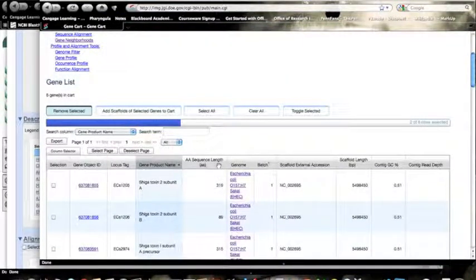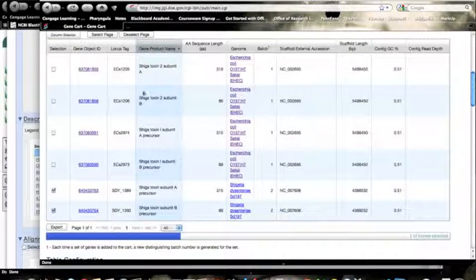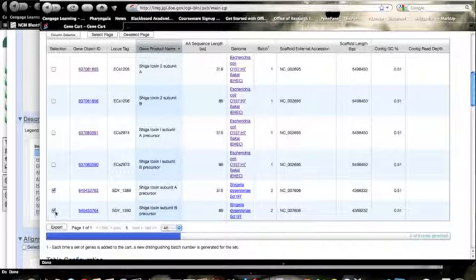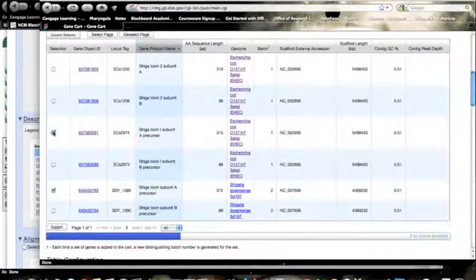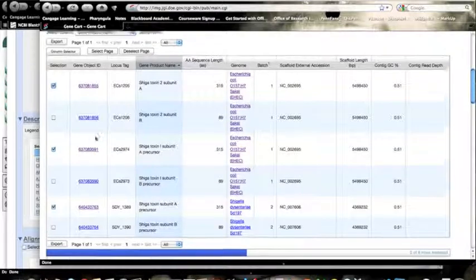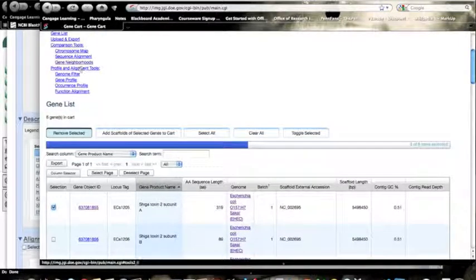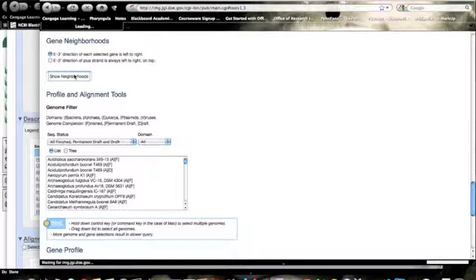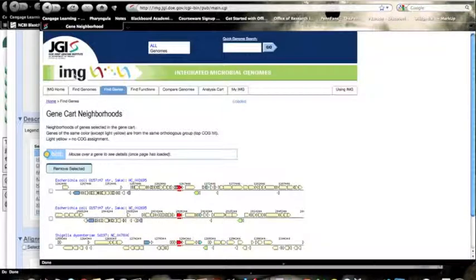And when it comes back, we can compare these with, let's say, let's just look at the A toxins together. A, A, A, and find the gene neighborhoods. And there we go.